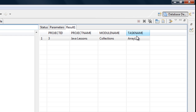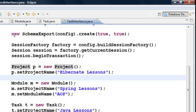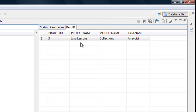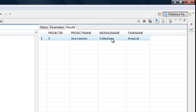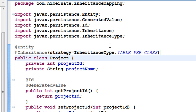You can choose whichever strategy suits your project — each has advantages and disadvantages. Single Table keeps all data in one table but can result in a very large table with many columns. Table Per Class repeats data across tables — for example, the project name appears in every table. The Joined strategy is the best because it does not repeat data. But I'll leave the choice up to you. This ends our inheritance mapping chapter.